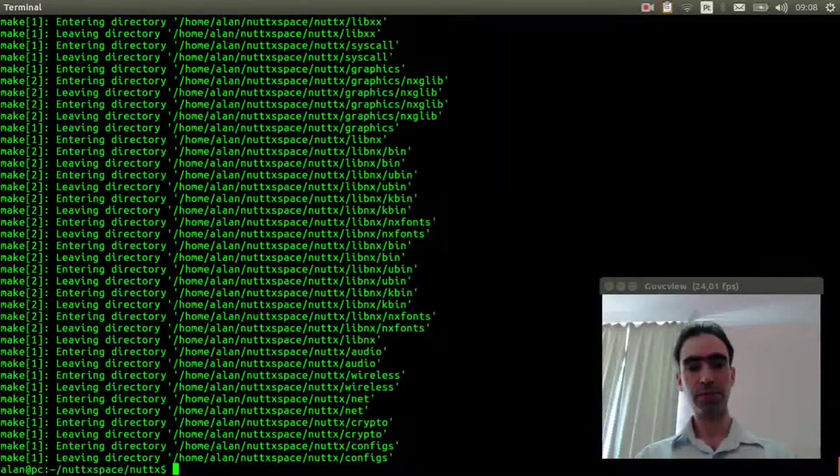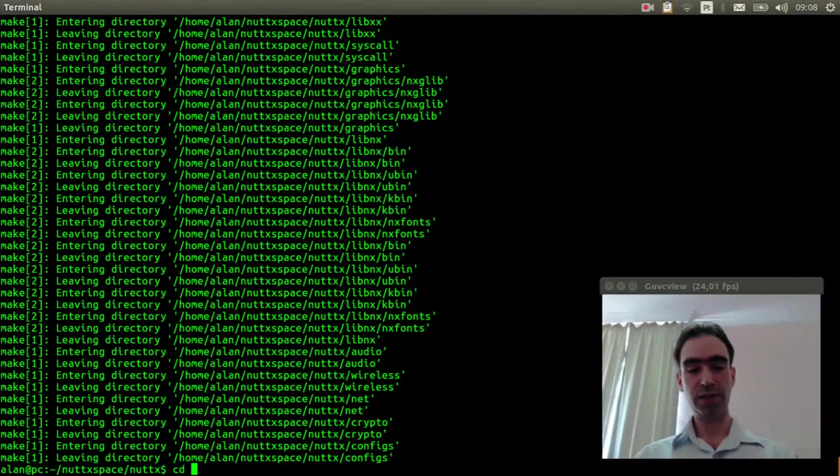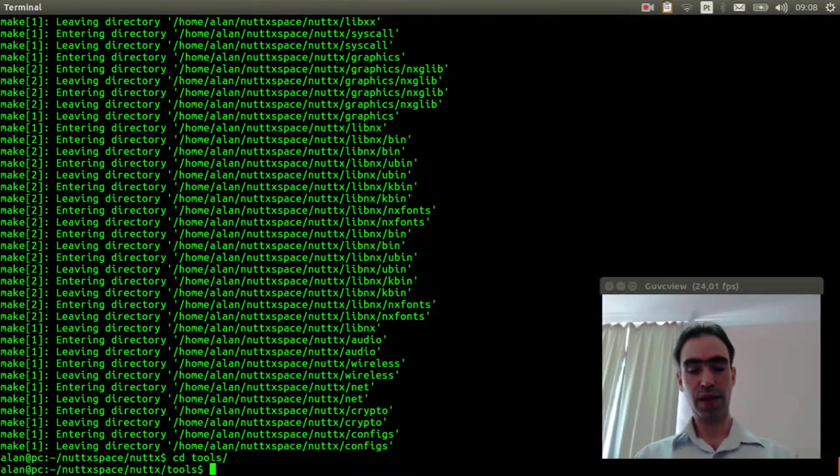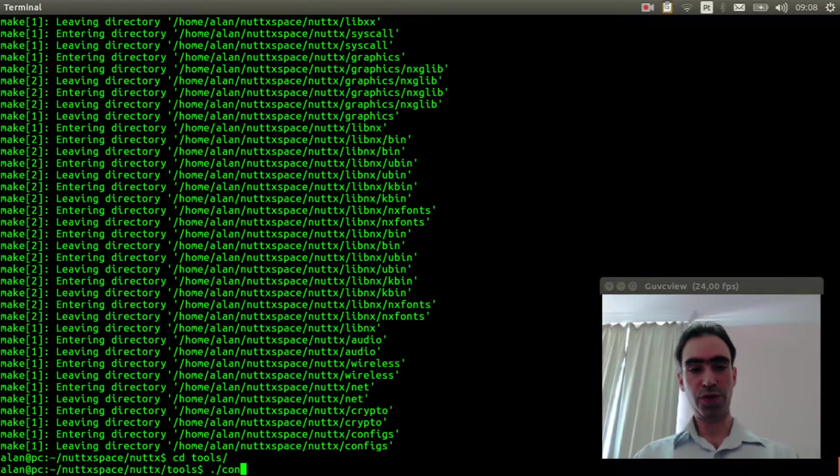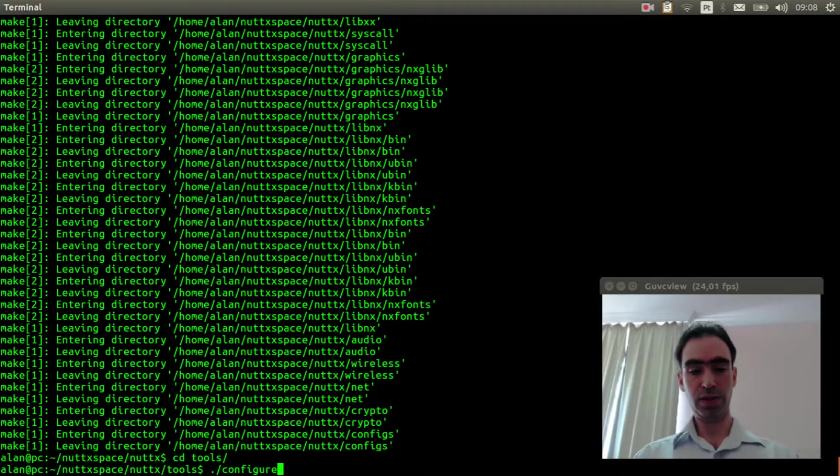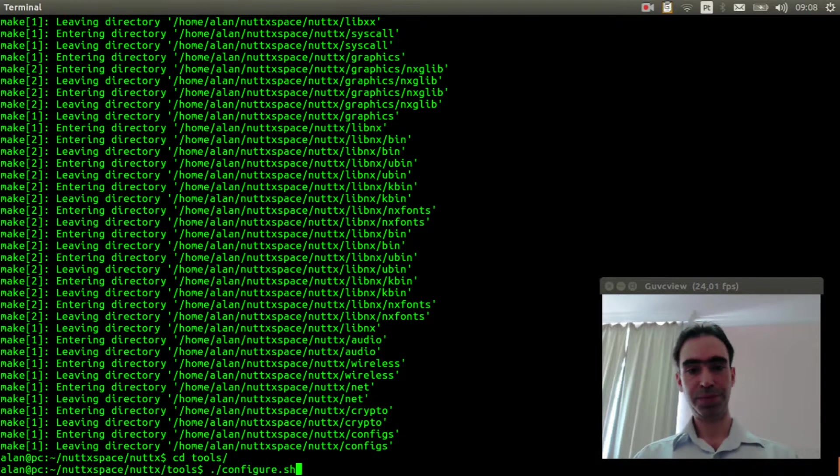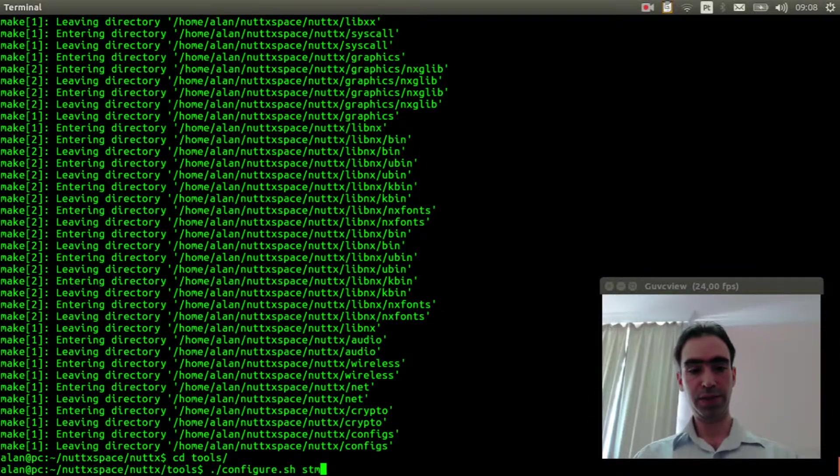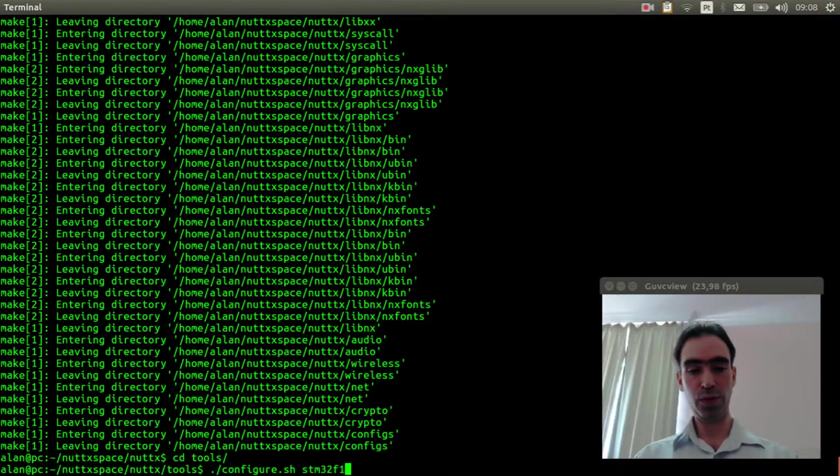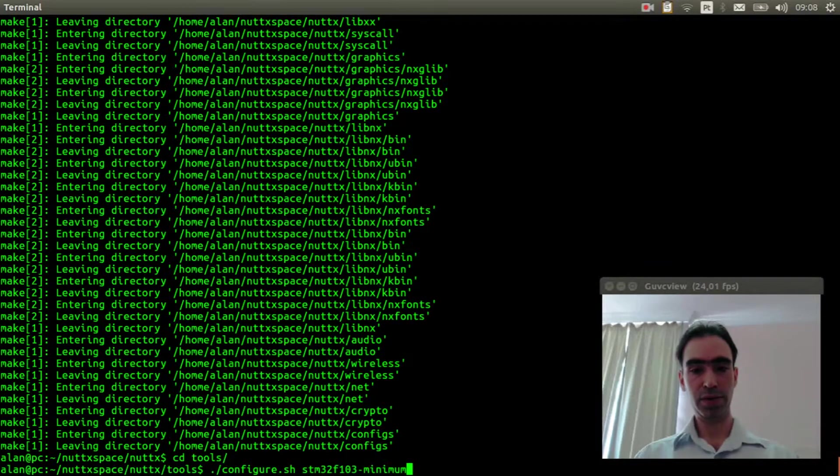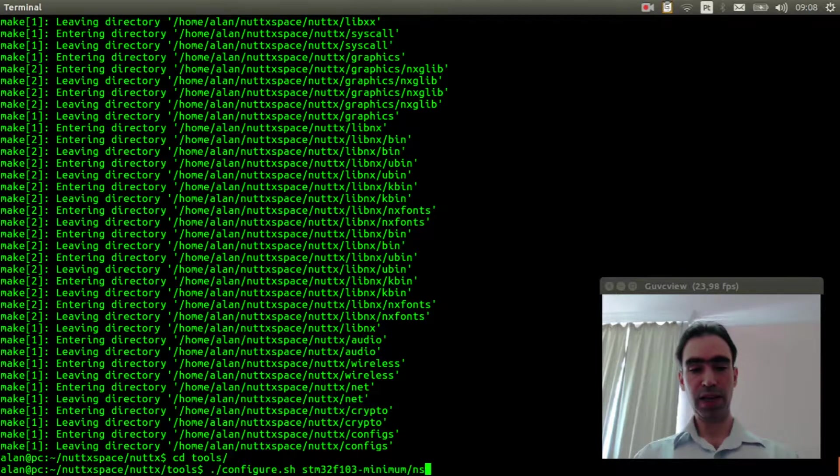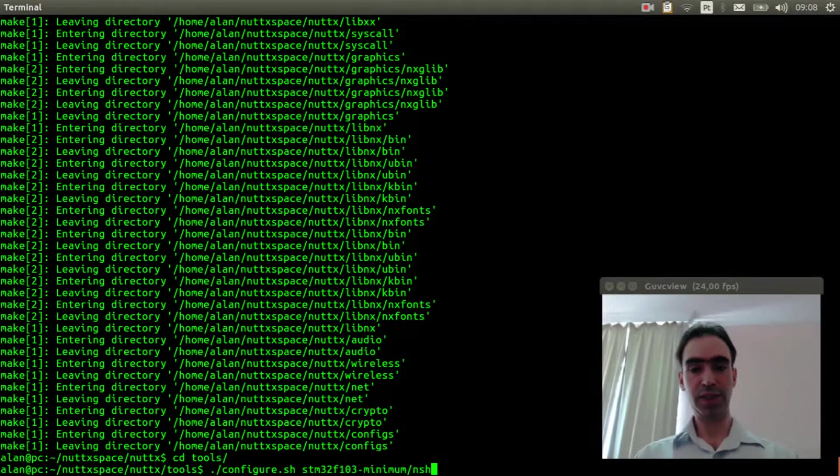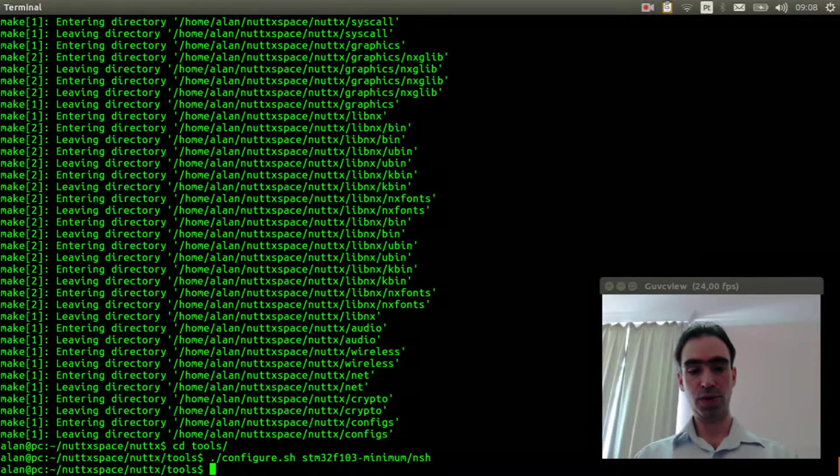Enter inside tools and execute configure.sh stm32f103-minimum/nsh.